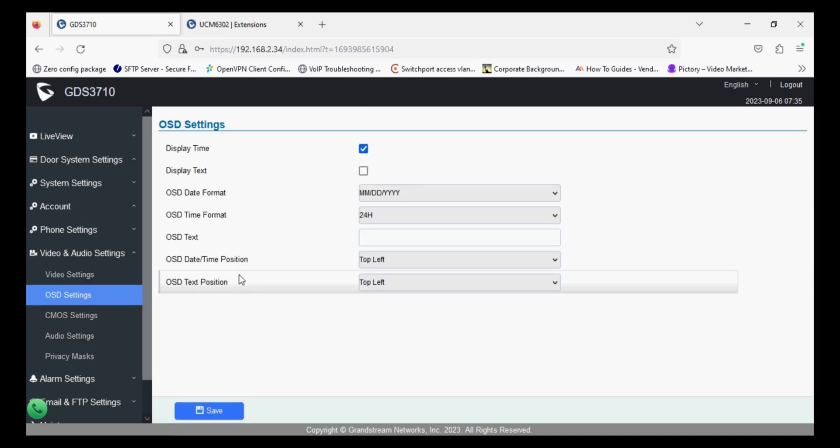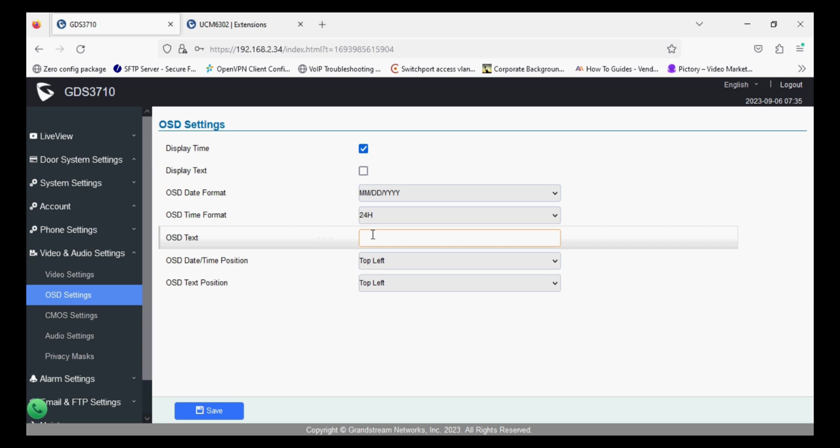Now in the OSD you can set the GDS name and enable it so it will reflect.